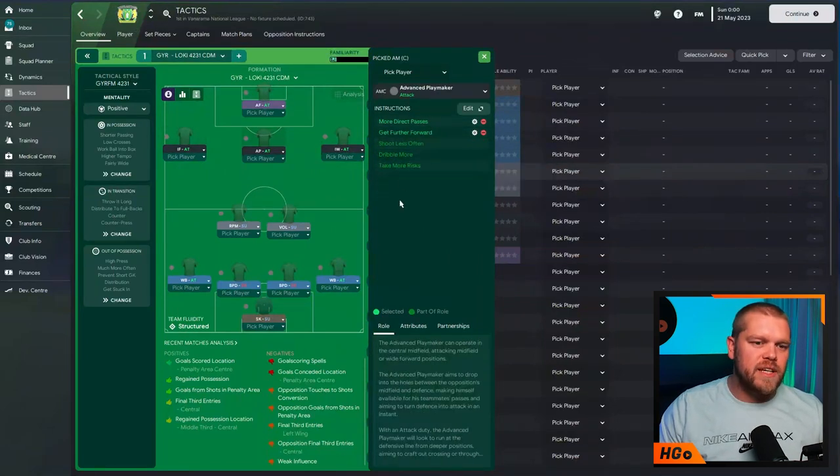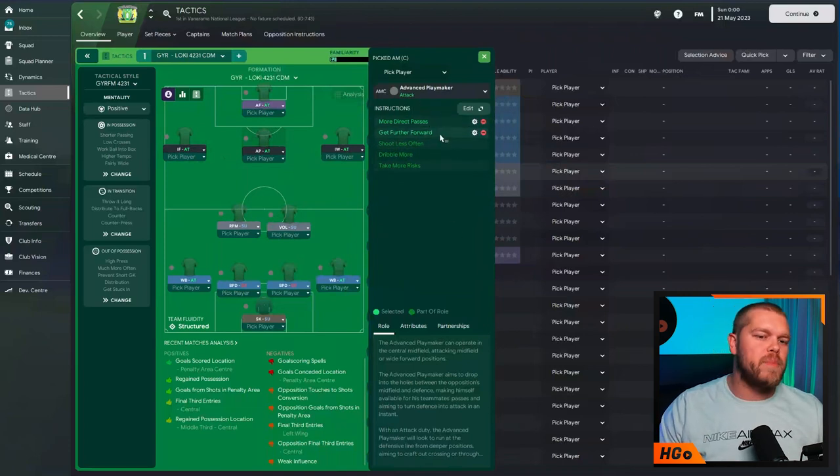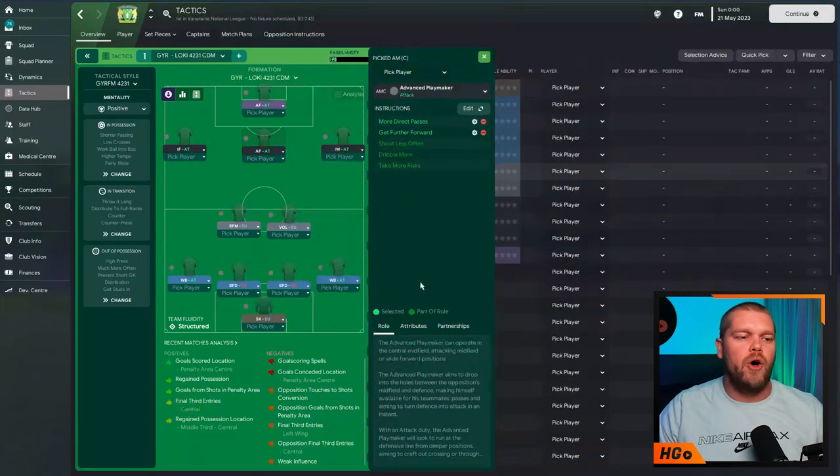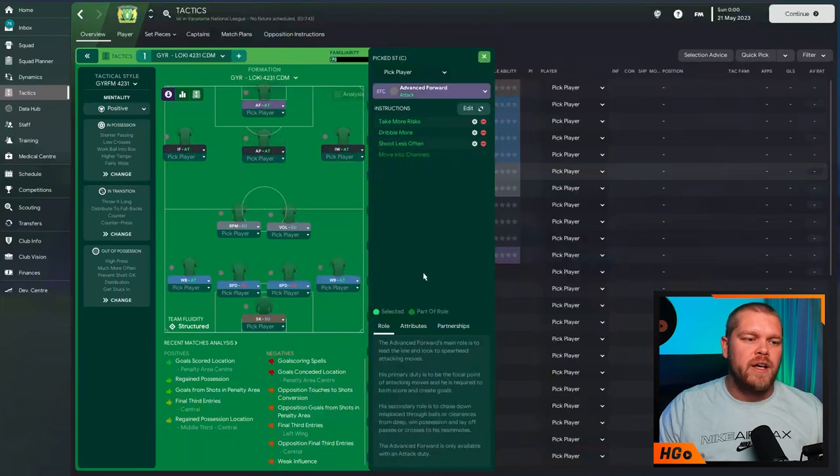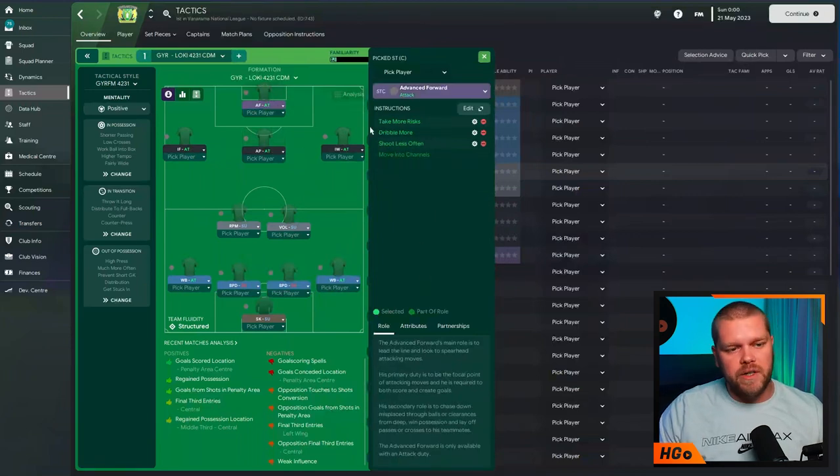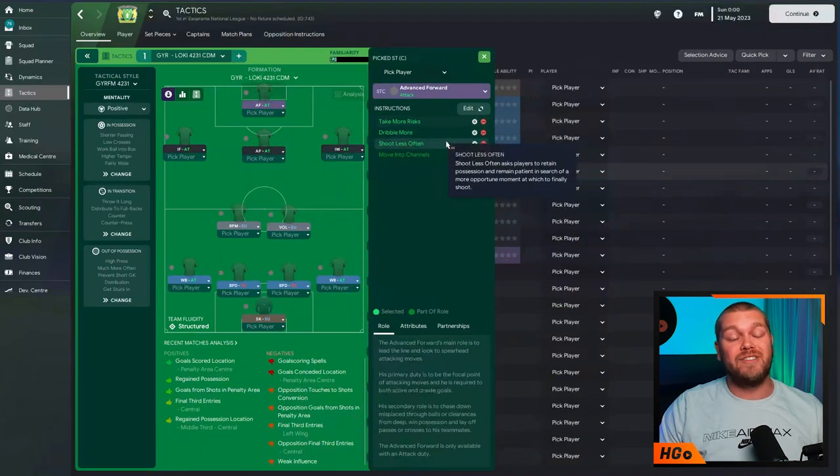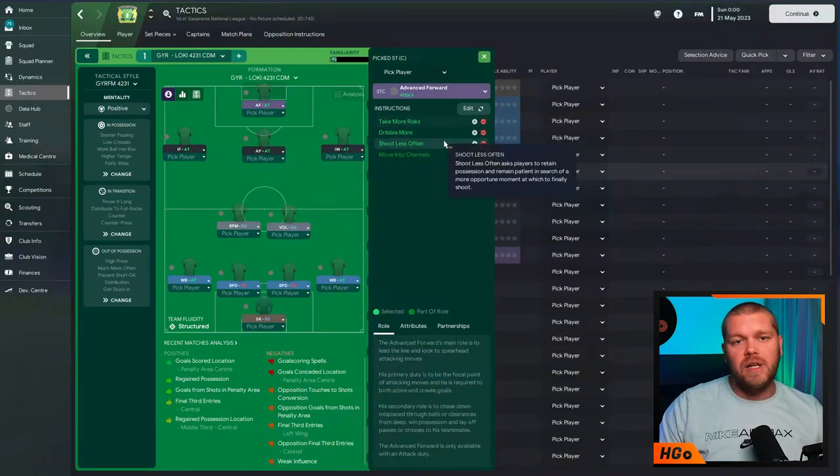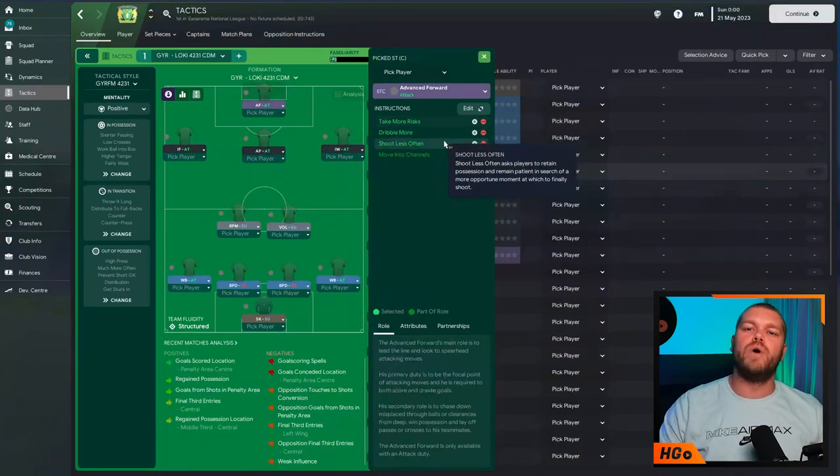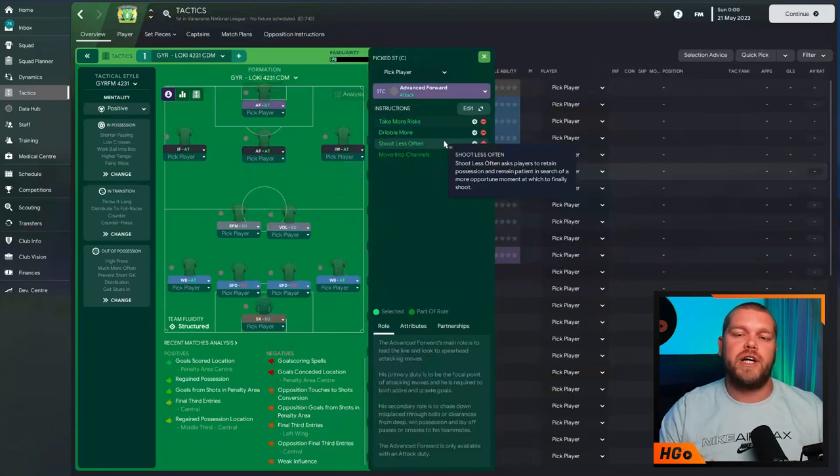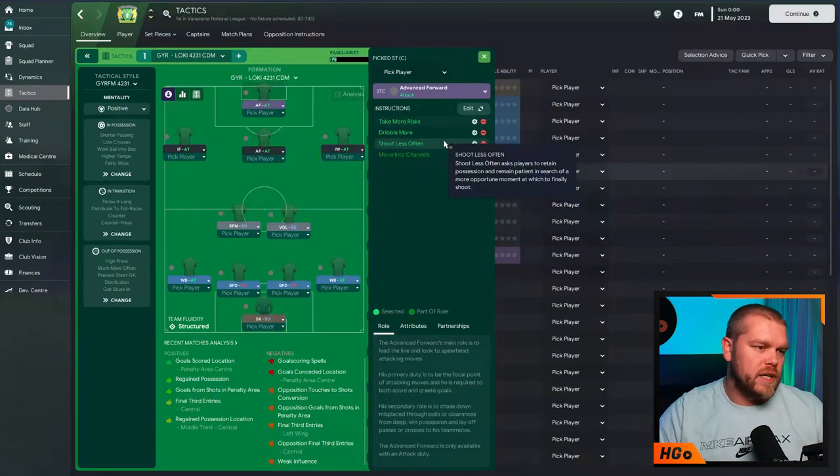In the center, we have an advanced playmaker on attack. More direct passes and get further forward on him. Sitting just behind the center forward who is an advanced forward on this particular instance. Take more risks, dribble more and shoot less often. Now, I know shoot less often seems a bit silly on an advanced forward. Believe me, it works. They take higher percentage chances. It makes more sense.